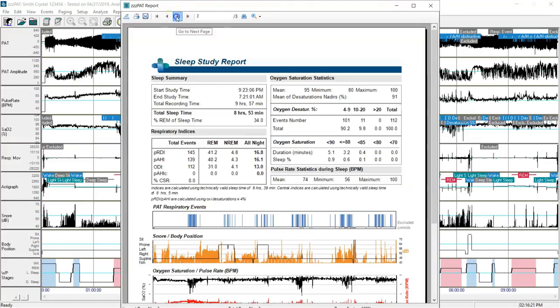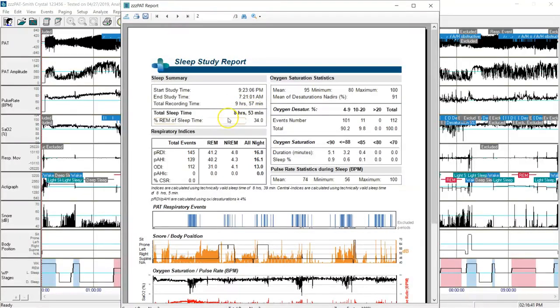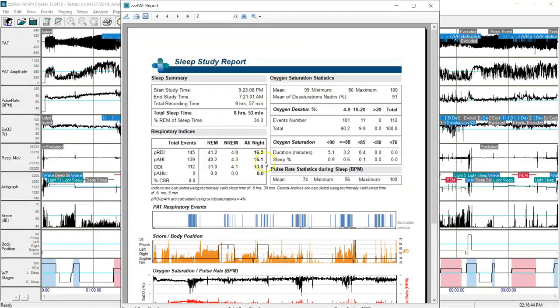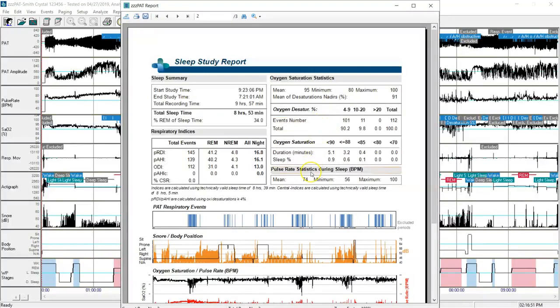I'll click on page two so I can do a review of her test study results. I see the sleep summary giving me the time values for the test. I see her AHI at 16.1. I see the oxygen statistics, desaturations, and pulse rate statistics.